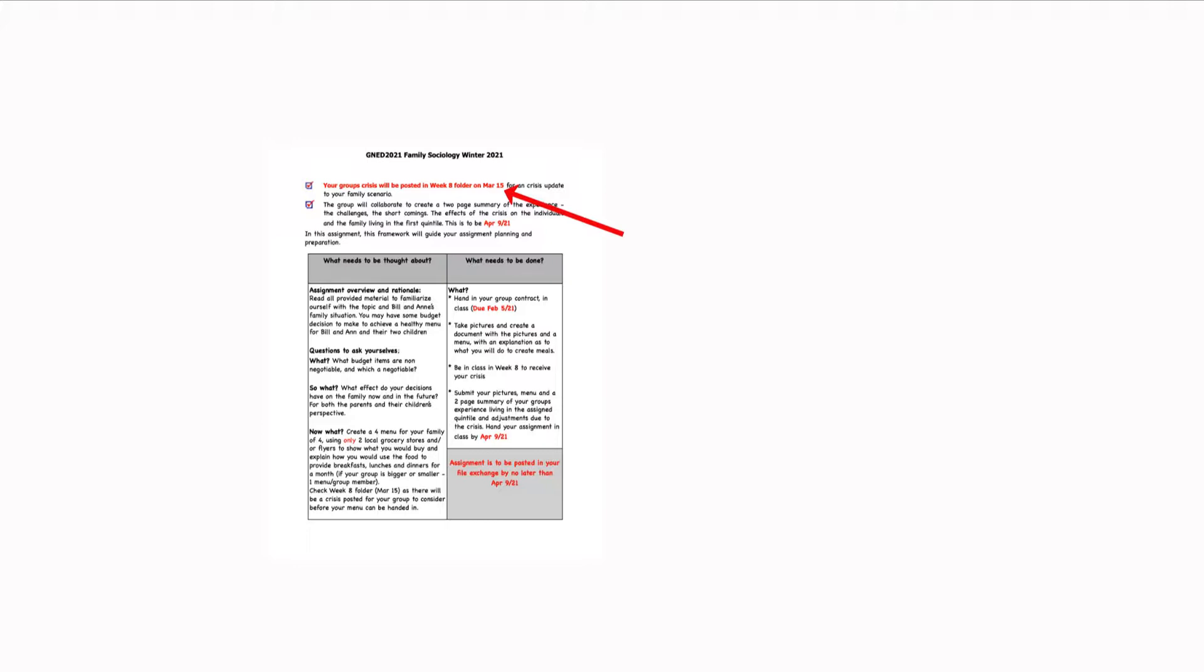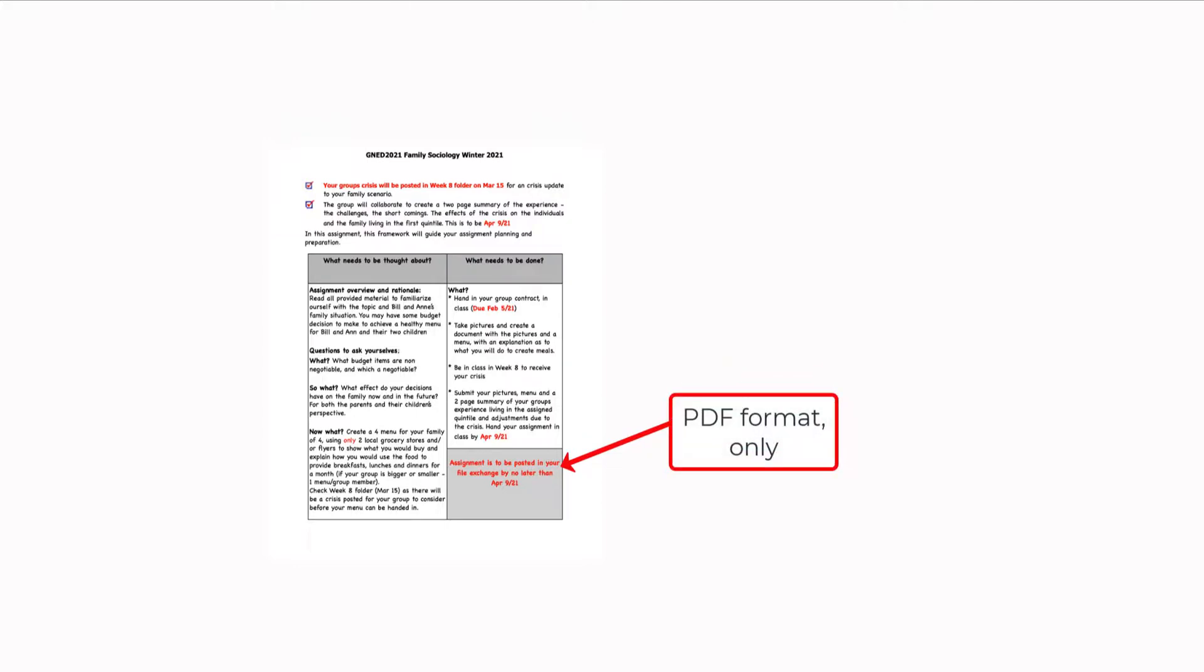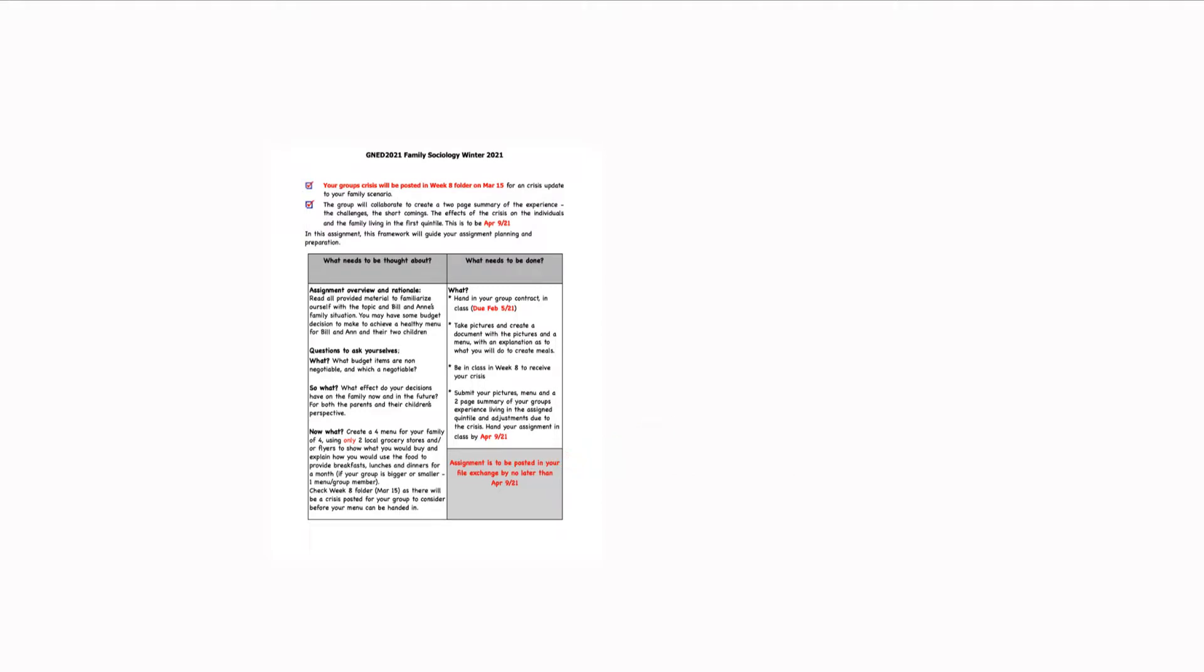A crisis is going to hit the family. So one of the things you're going to have is a scenario. I've made a scenario of Bill and Ann. And Bill and Ann have had some difficulties. They are themselves in quintal 1. And so your planning, your menus will be based on their income. Those are the people in your family. And in week eight, I'm going to post a crisis that you're going to have to deal with in your family of Bill and Ann and their two kids. So we go forward to remind you that this gets handed in as an assignment in PDF format, April 9th, 5pm in your file exchange.